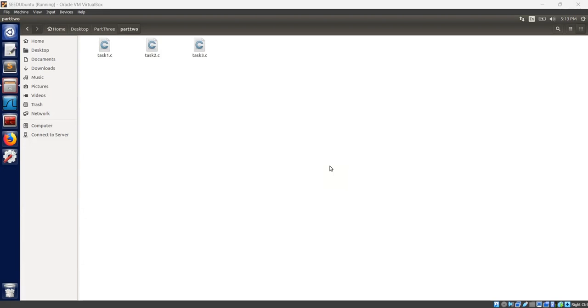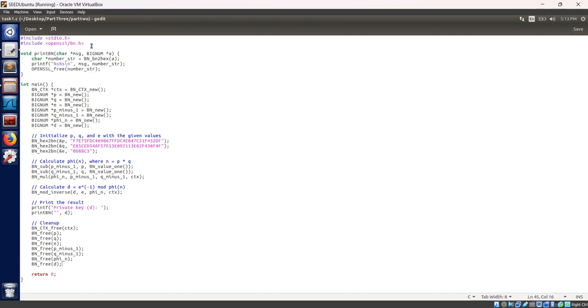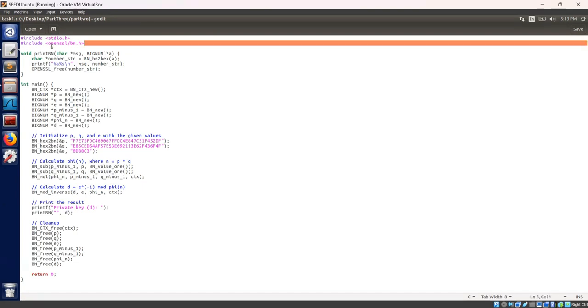I have already done C programming for three tasks in part 2. I will explain each C program step by step. First, let's open task 1.c. I have included the necessary headers, including the OpenSSL bignum library.